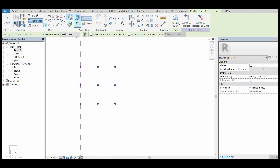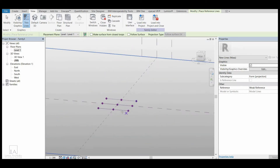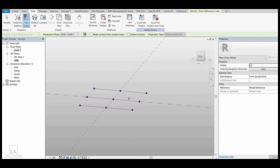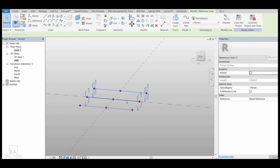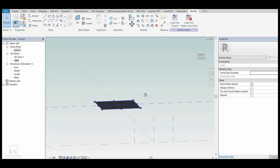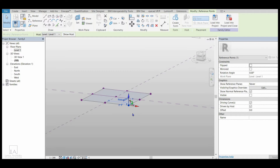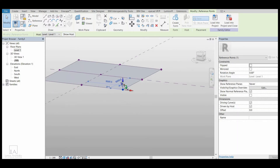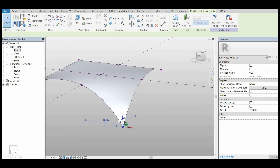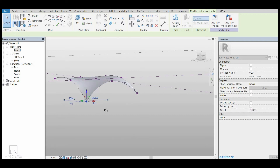Now I will click on View and click on Default 3D View. I can see the three lines I have created. I will select these three lines one by one — by pressing Ctrl I can select multiple lines. Then I will click on Create Form, Solid Form. I have created a form. I can click on any point and displace it to model my surface.